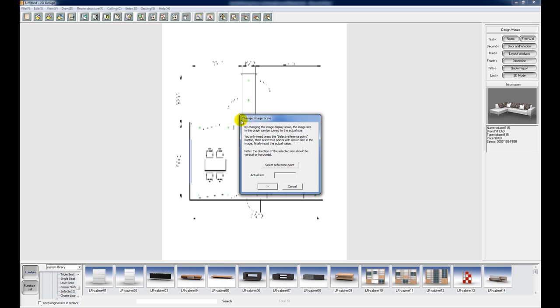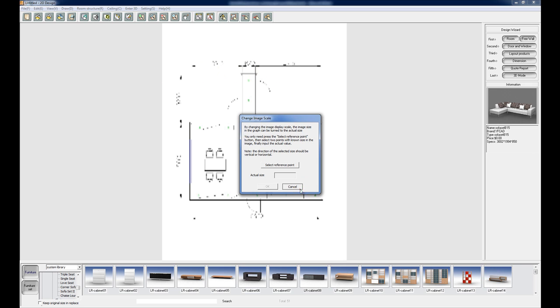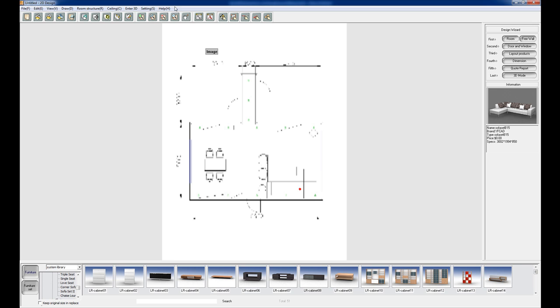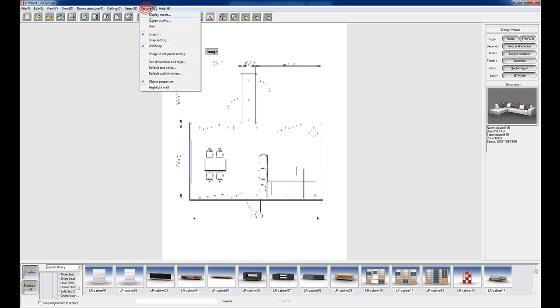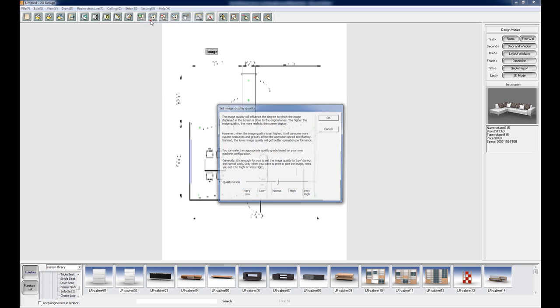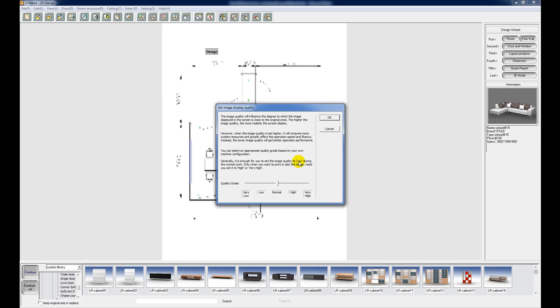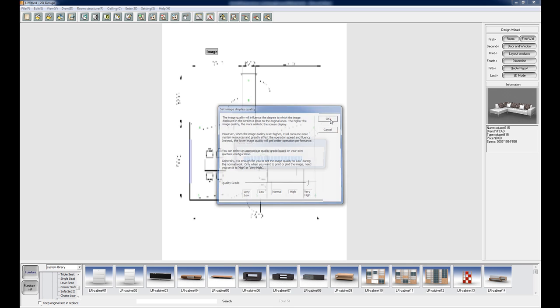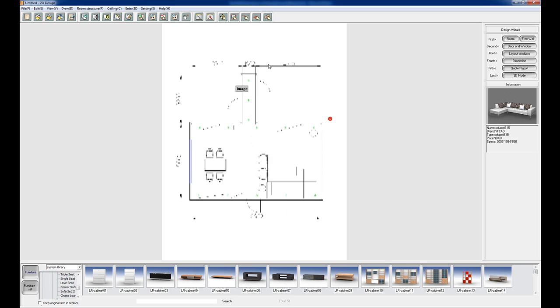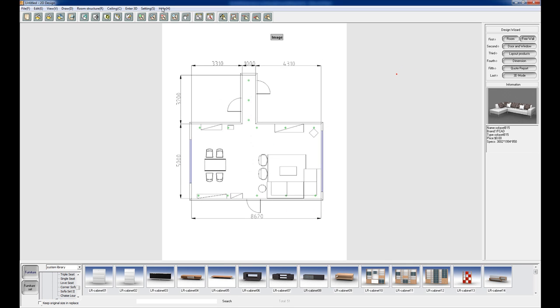The change image scale box is going to pop up and we're going to use this to scale the image up to the correct size, but of course we can't actually see what's going on here because the image is such a low quality. So just click cancel, go to the settings menu, go down to image quality and choose very high. Now we'll be able to see the dimensions perfectly.